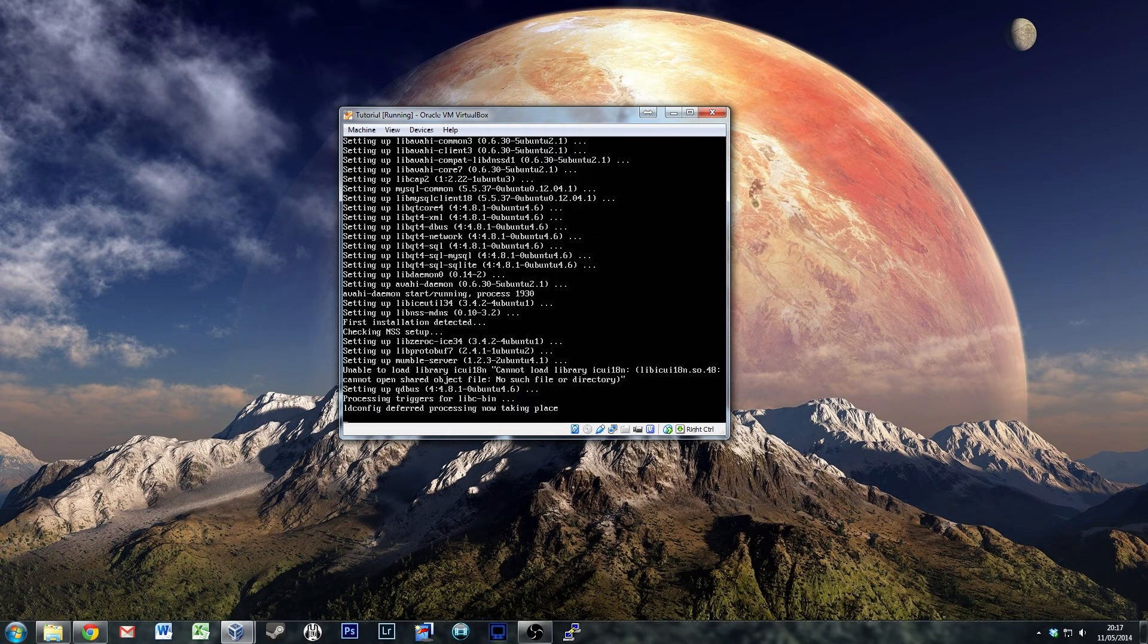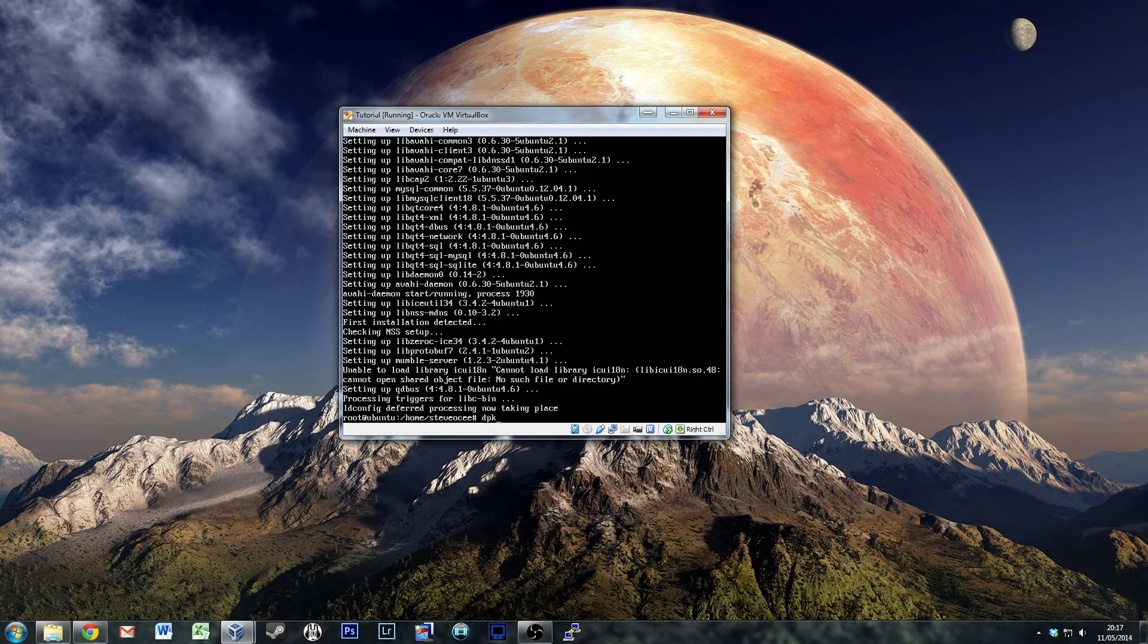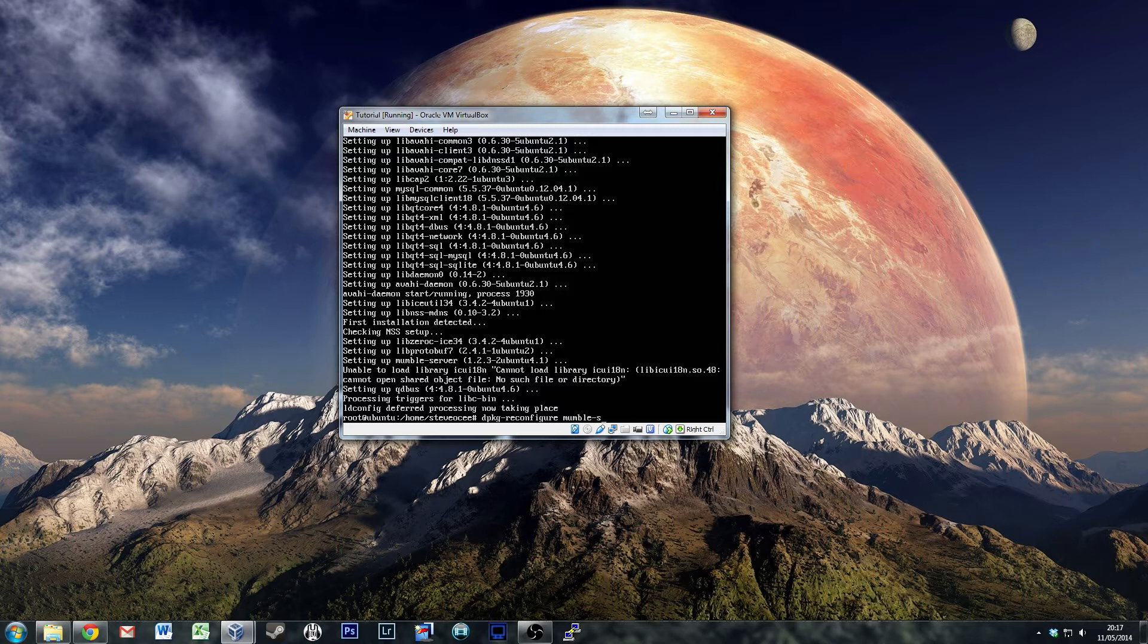This is probably about as far as most tutorials will take you. The next step is to do dpkg-reconfigure mumble-server.